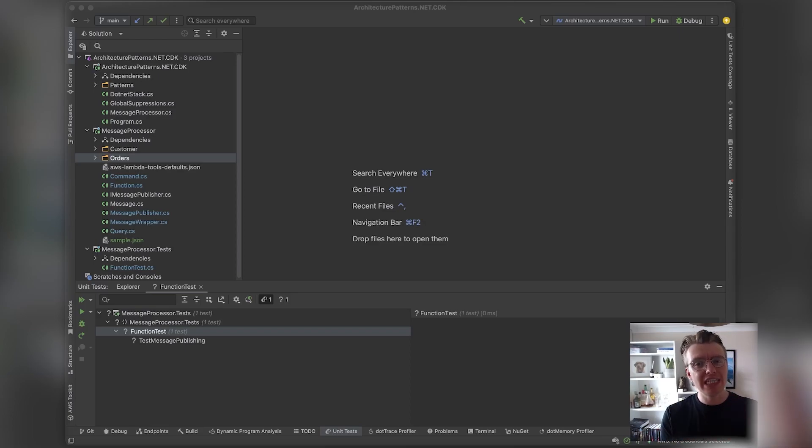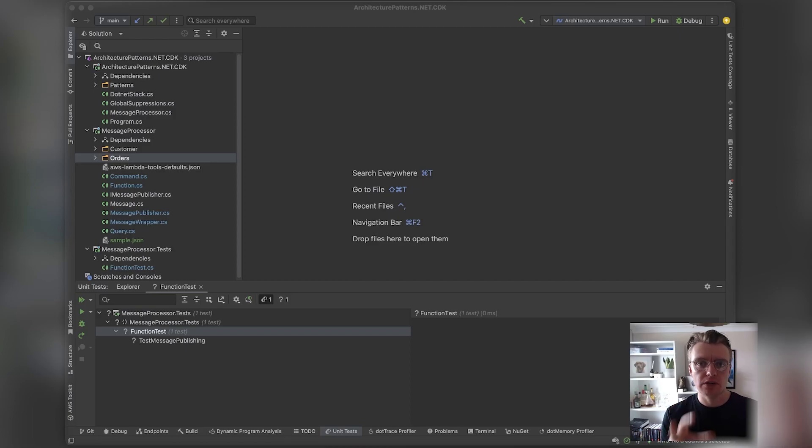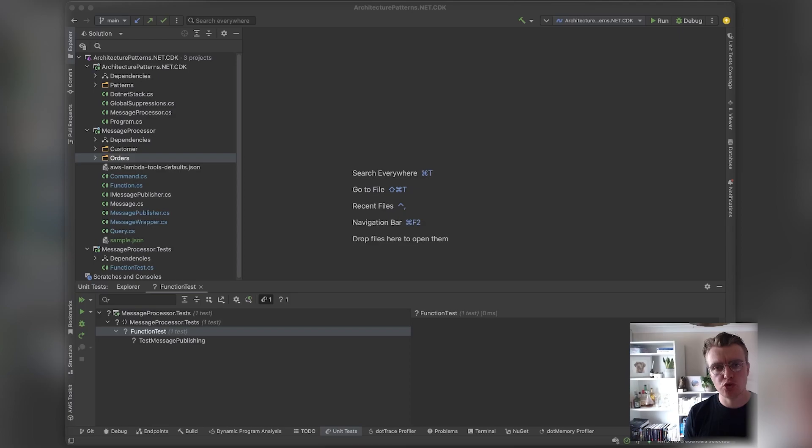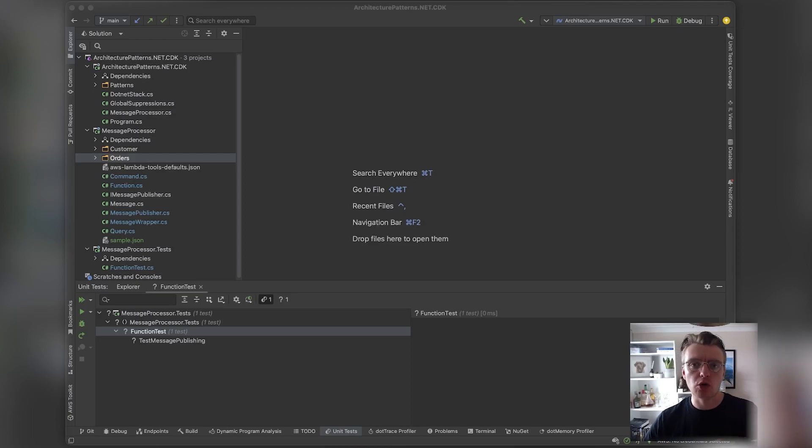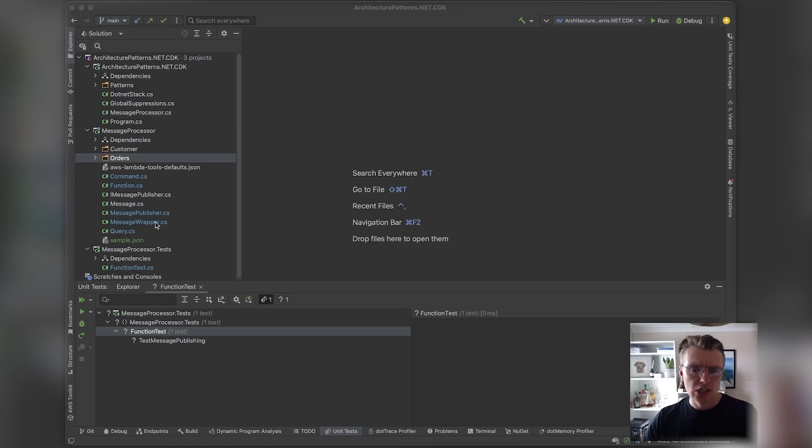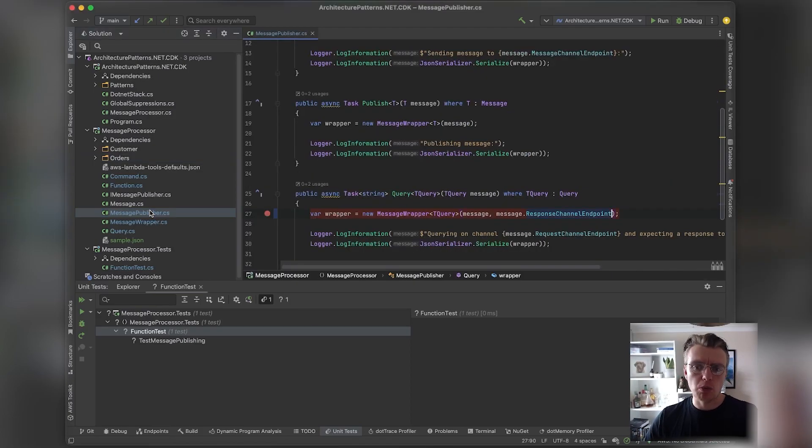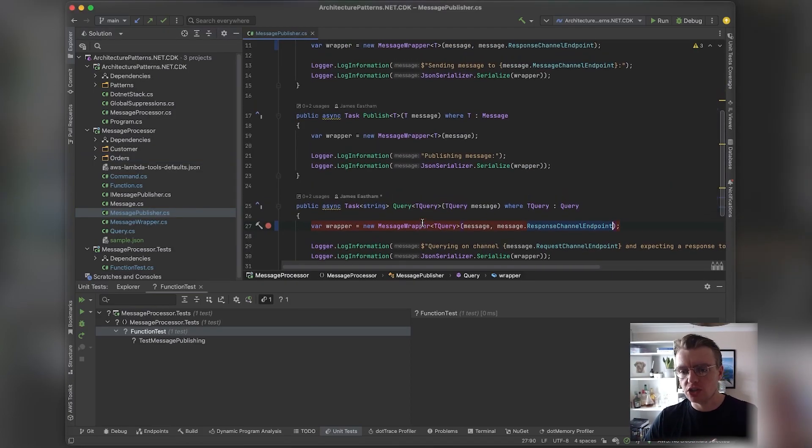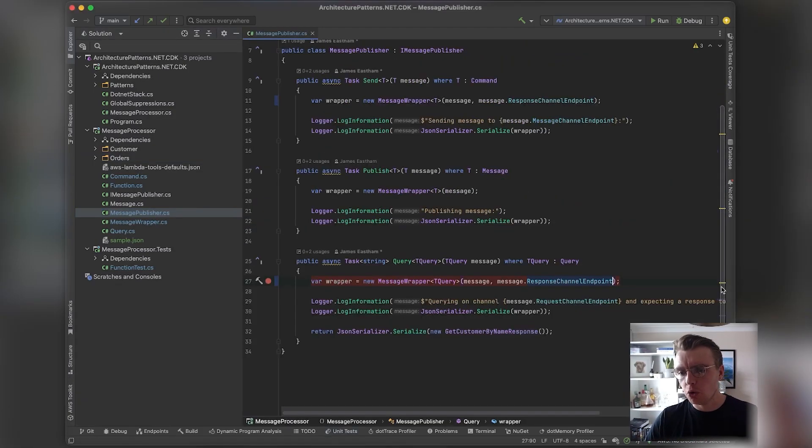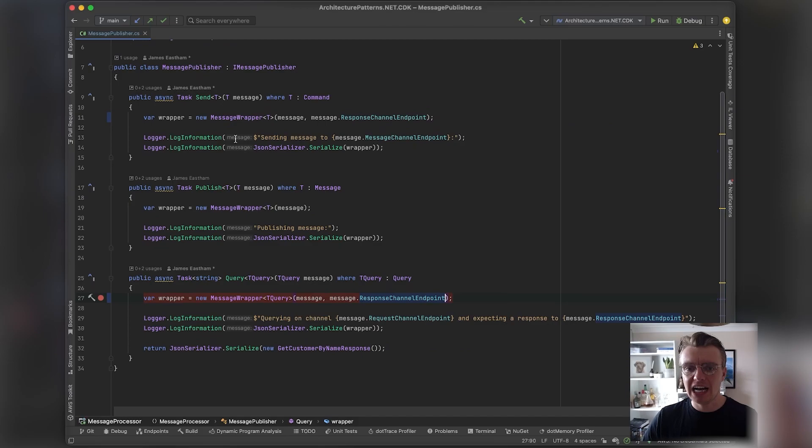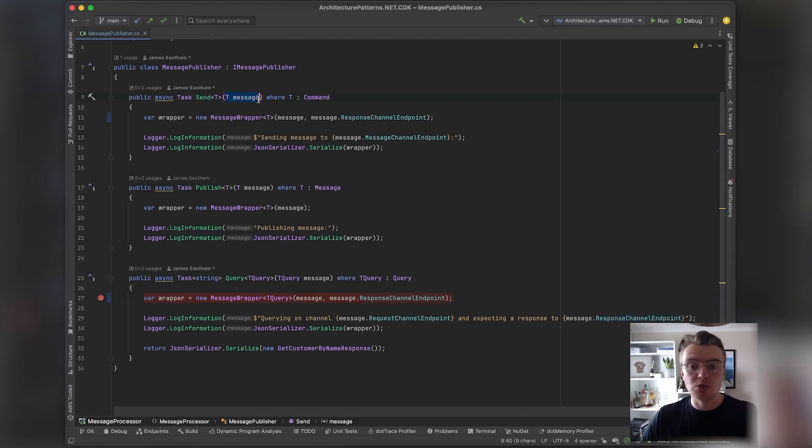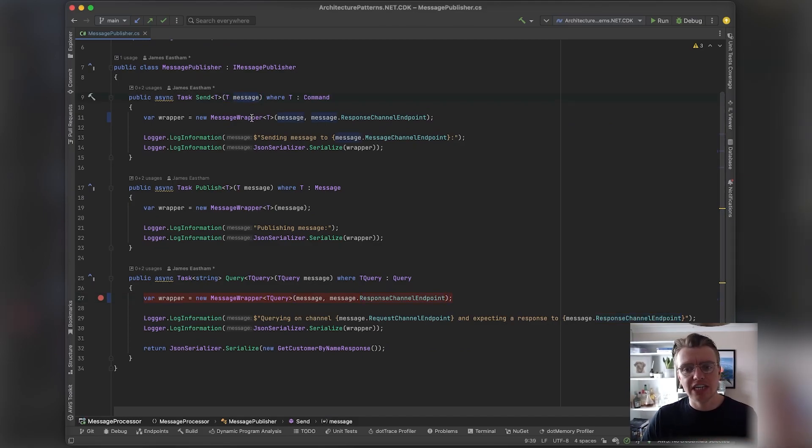There's some really simple strategies to do that, one of which is what we call the metadata-data pattern. If we have a look at our actual message publisher—the thing that's actually publishing messages on our behalf—the parameter that comes into the method is just our message itself.